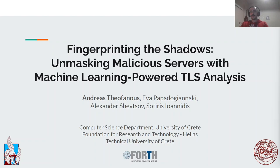Hi! Welcome to Fingerprinting the Shadows. I'm Andreas and I will briefly introduce you to our approach on how we combine active scanning fingerprinting techniques with the power of machine learning.